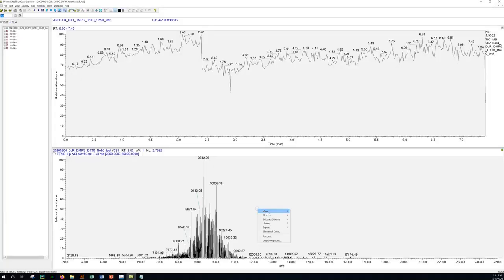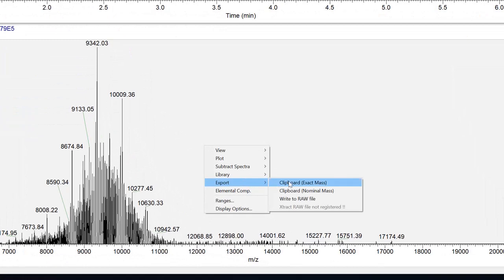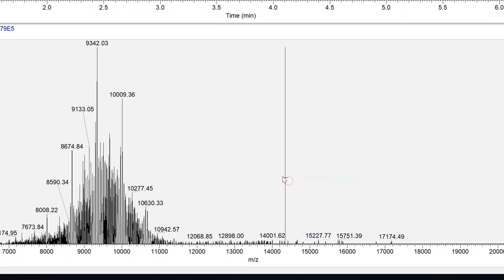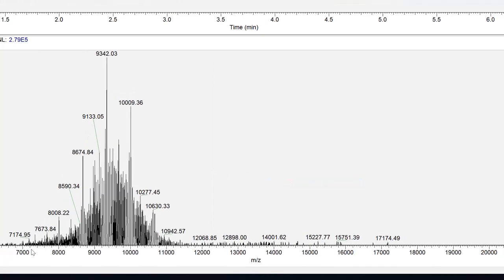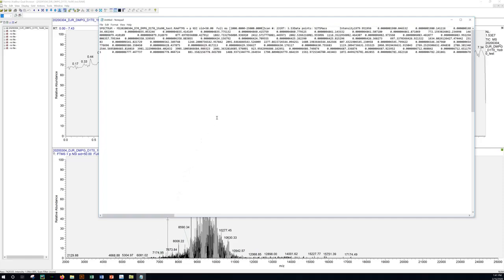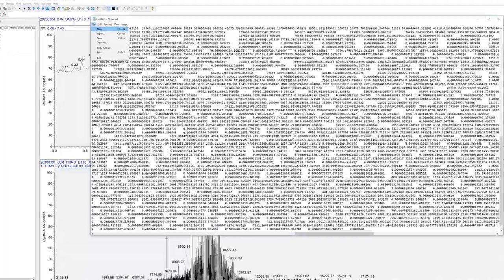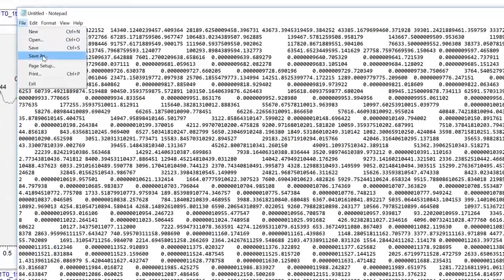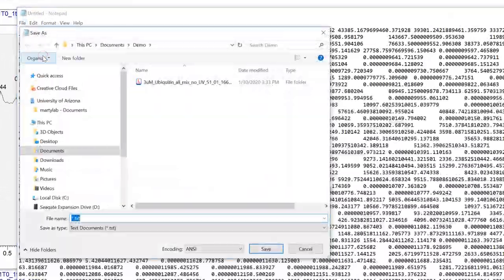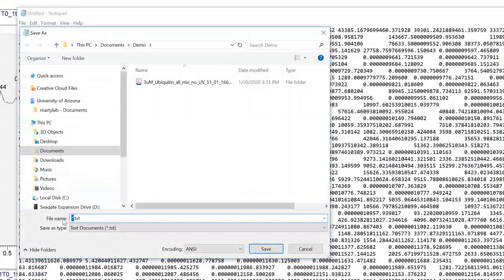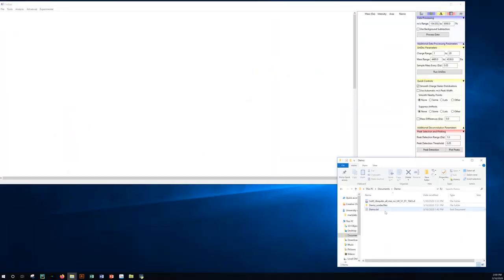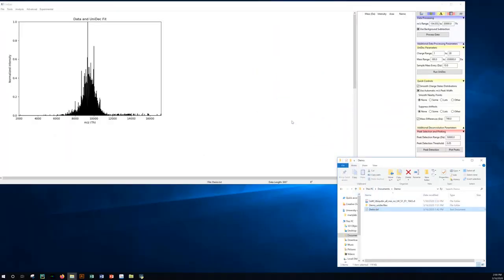You may also paste the data as a text file. In the same manner as before, copy your data to the clipboard and then paste into a text program such as Notepad and save. You can now drag and drop this file into Unidec.